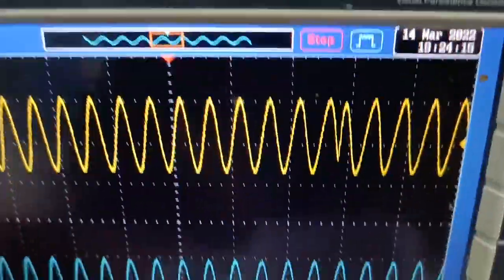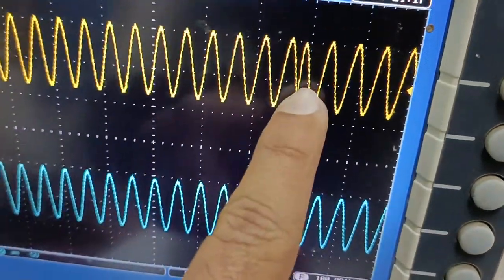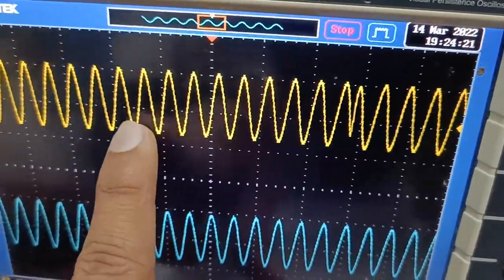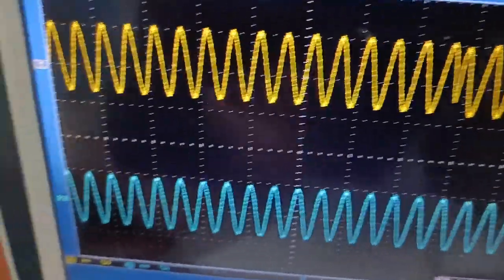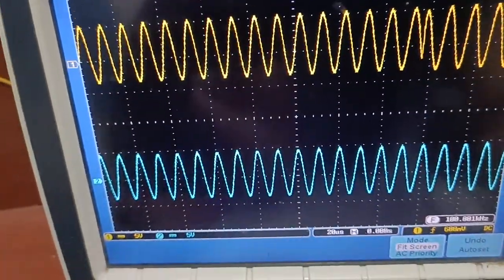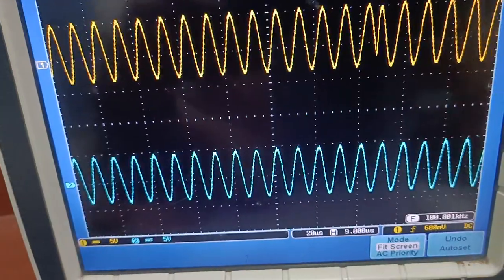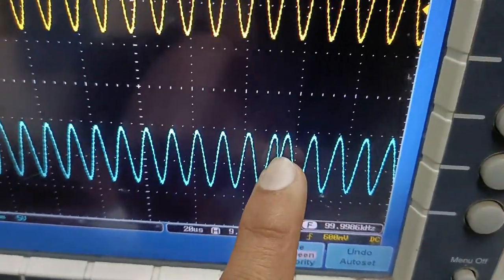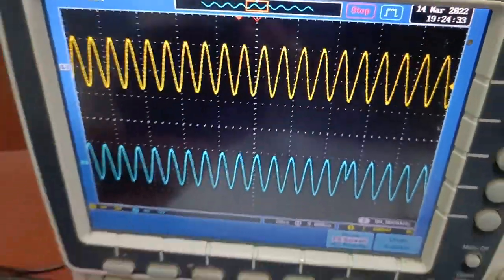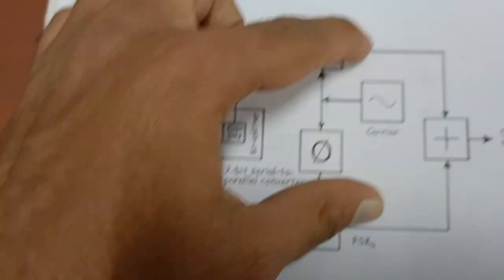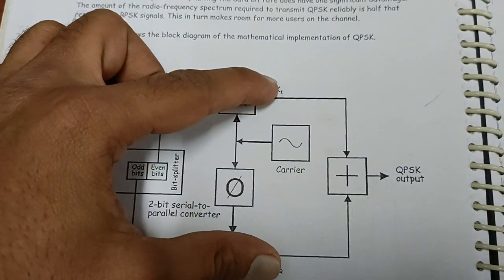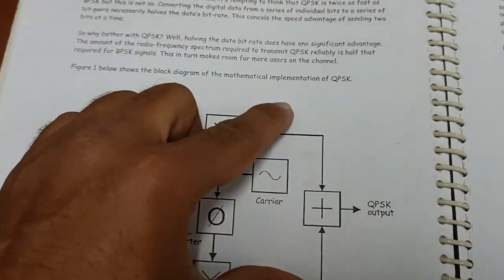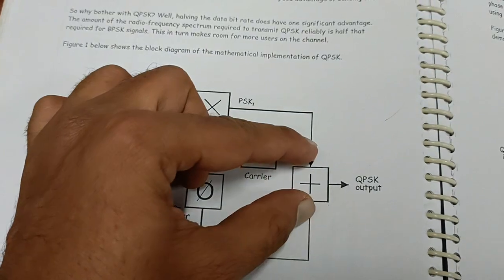You can see on the CRO that there is a phase shift in the first signal and also a phase shift in the second signal. These two are the BPSK modulated signals — one in-phase and one quadrature — and we are now going to combine them to obtain the QPSK modulated signal.